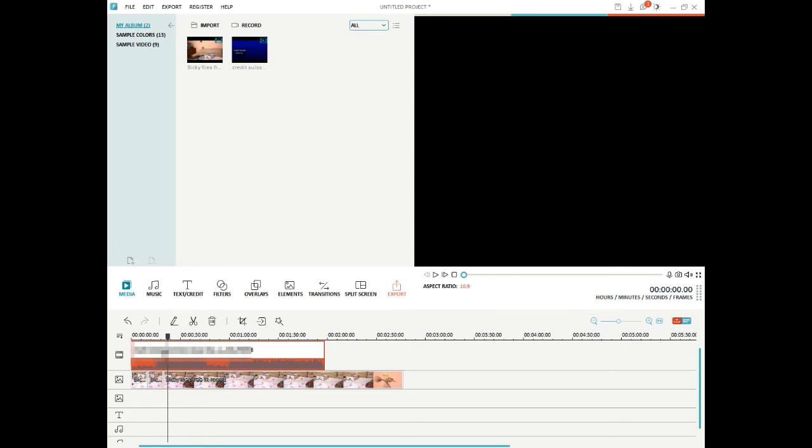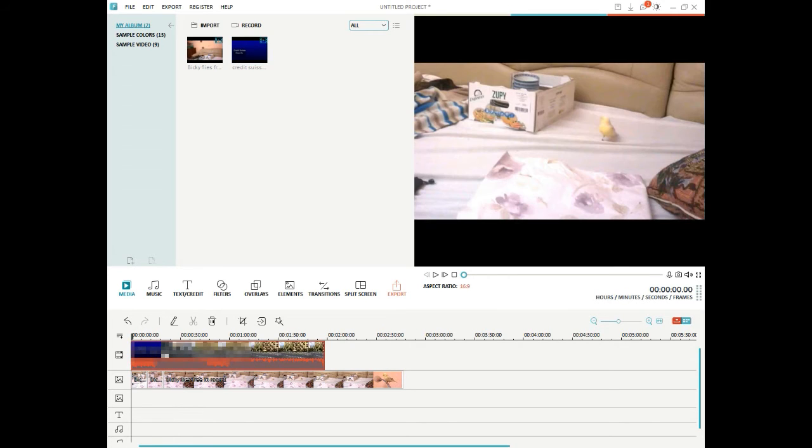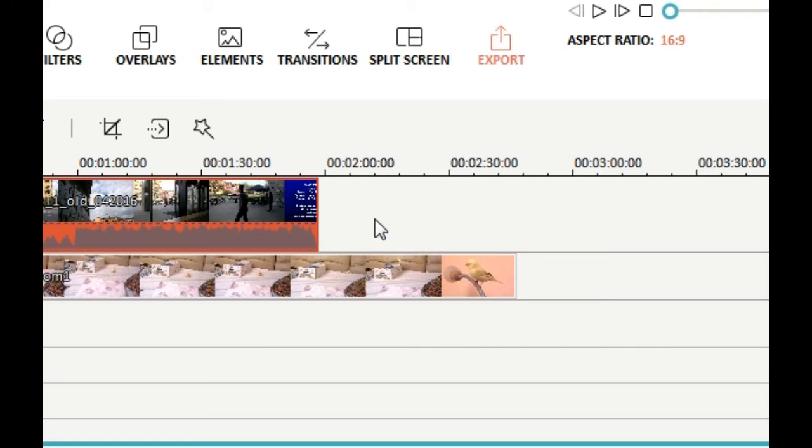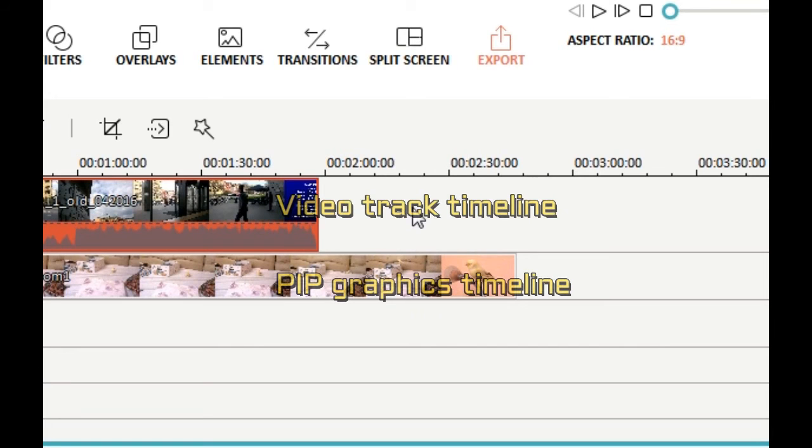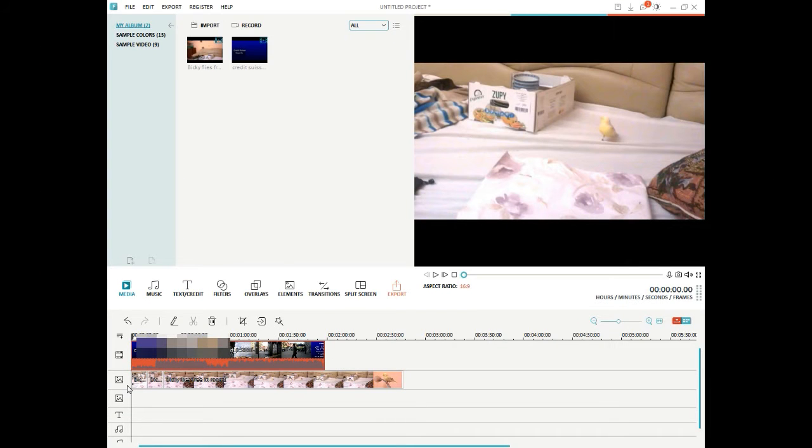This, by the way, is just one technique. You could actually just splice it all in. You could just cut it all into the same timeline, the same PIP timeline, not the video timeline, because you can't zoom video on the video timeline. You can only zoom graphics on the video timeline.